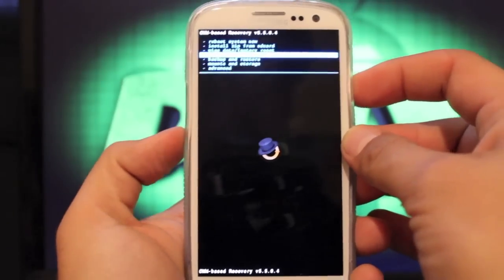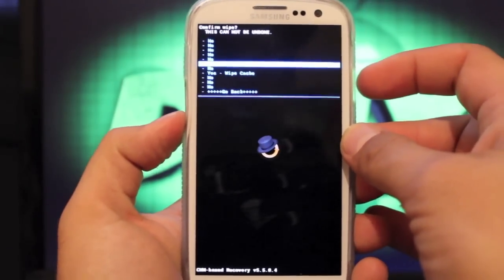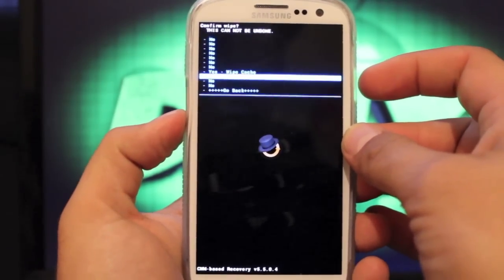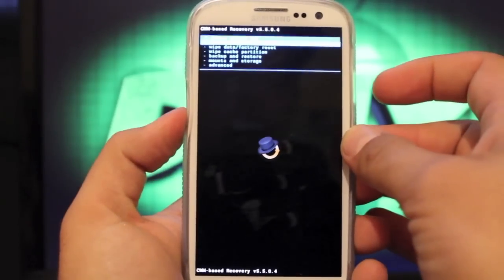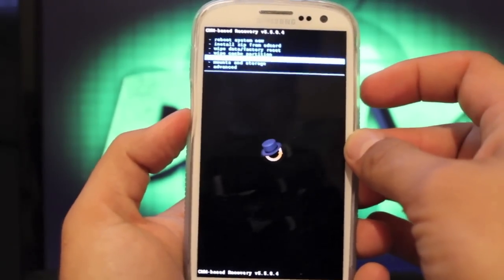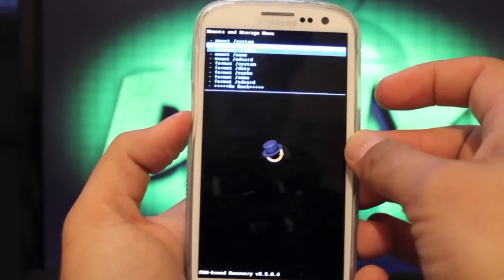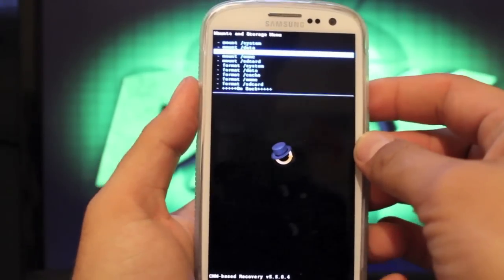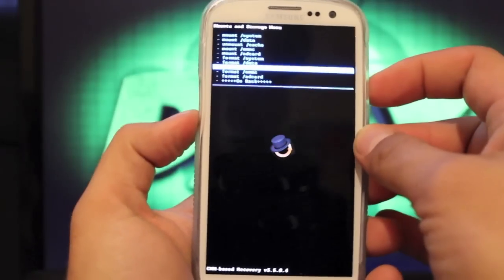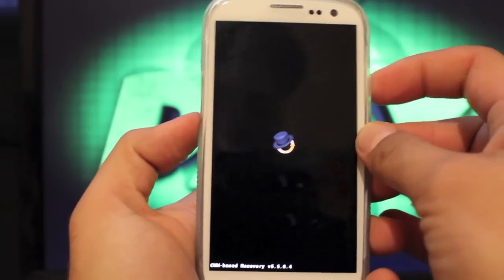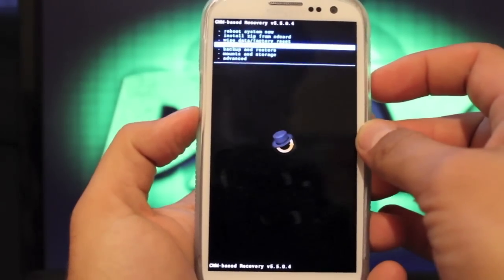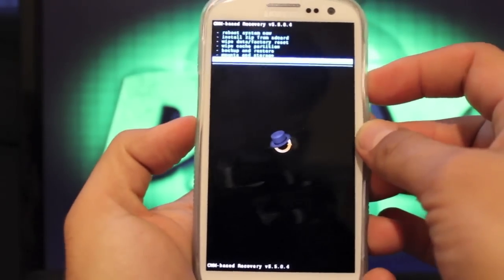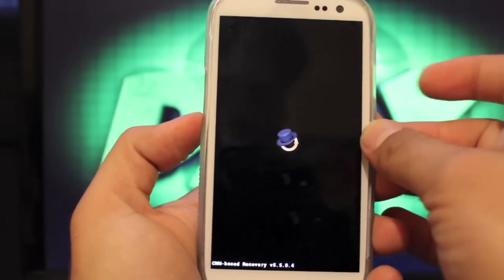Wipe cache partition. Go down to yes, wipe cache. And go back. I'm sorry, Advanced is where we should have been. So go back. We'll go to advanced and wipe Dalvik cache. Go down to yes, wipe Dalvik cache. I'm just going to go back.